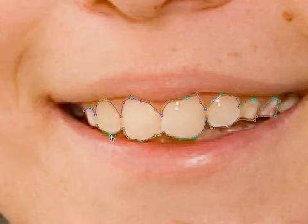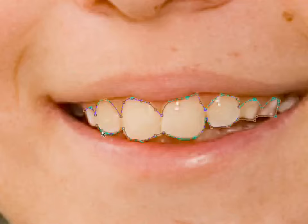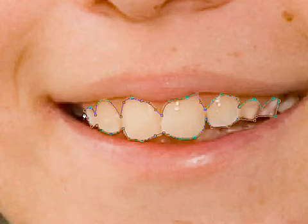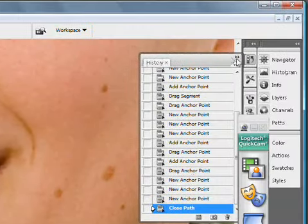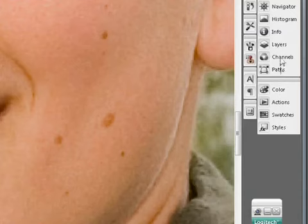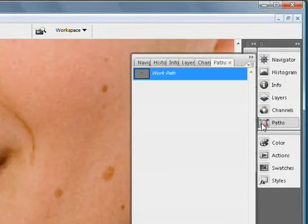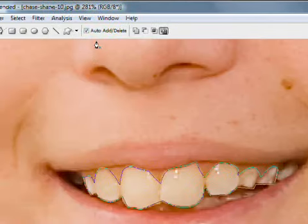Coming back over to our different palettes, we're going to click on the Paths palette. The palettes are a little bit different in CS3 compared to CS2. If you can't find your Paths palette, just go up to Window and find Paths in the list — if it's not checked, it's not showing, so make sure that it is checked. With the palette open and the work path already selected, we come down to the center button. When you roll over it, it says 'Load Path as Selection.' When I click that, you can see the path is now a dancing selection line, which means we've selected exactly what we want.